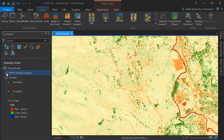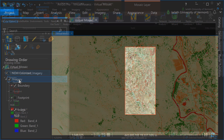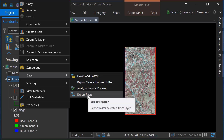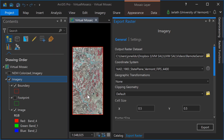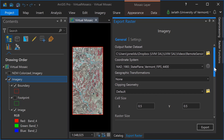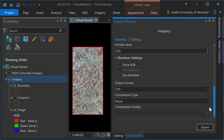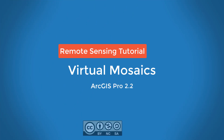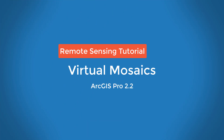If you need to work with your mosaic dataset outside of ArcGIS in another software package, you can simply right-click on your mosaic dataset, choose Data, then Export Raster. This will open the Export Raster geoprocessing tool, where you can select the appropriate format and location for your output raster dataset. Mosaic datasets are a great way to work with large collections of image tiles when you want to apply symbology or raster functions seamlessly across all of those raster datasets.